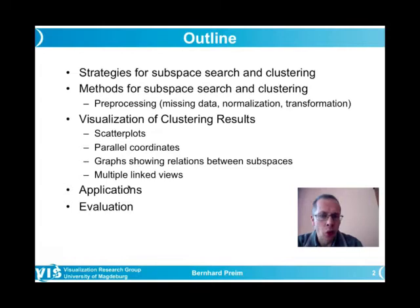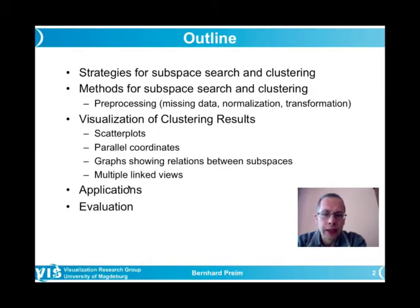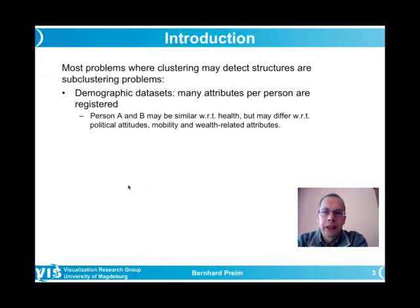Evaluation is an essential aspect when discussing applications — assessing how useful a technique really is. It is one thing to apply data mining and visualization techniques to a dataset; it is another to determine whether this leads to new hypotheses or other types of knowledge, ideally in an effective manner.